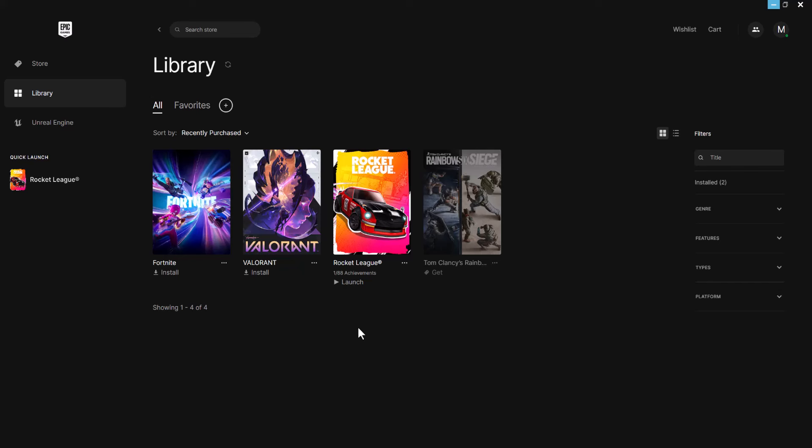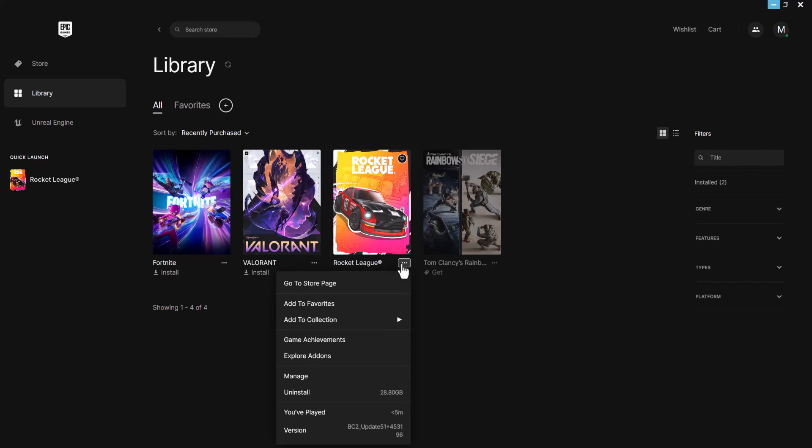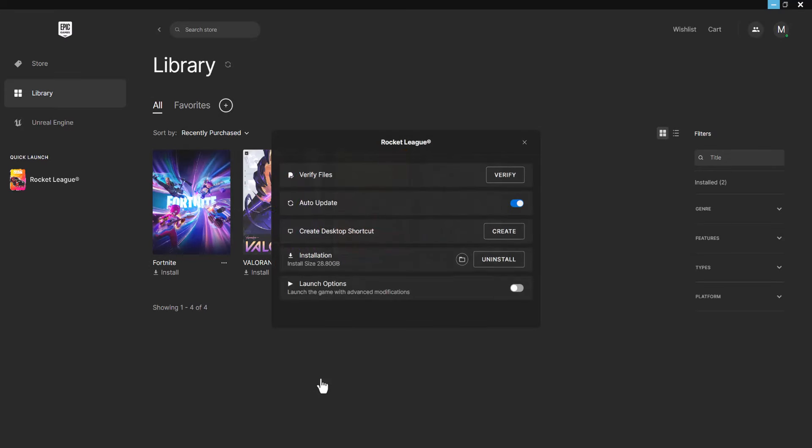If you're in the launcher and a specific game isn't launching, click the three dots, click manage, and select verify files. This will take some time, but verify files to see if this helps fix the issue.